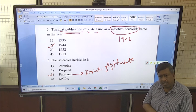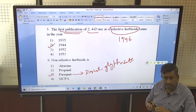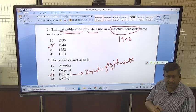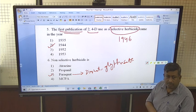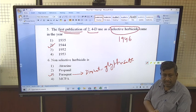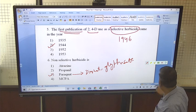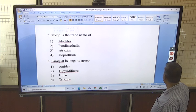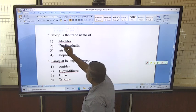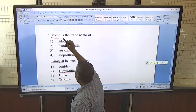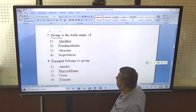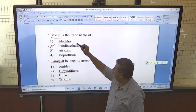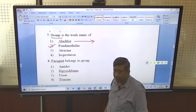Non-selective herbicides kill all types of vegetation, whether weed or crop. So in areas like roadsides where no crop is grown, we use non-selective herbicides. The next question is related to trade names. Stomp is a very popular herbicide and it is the trade name of pendimethalin.